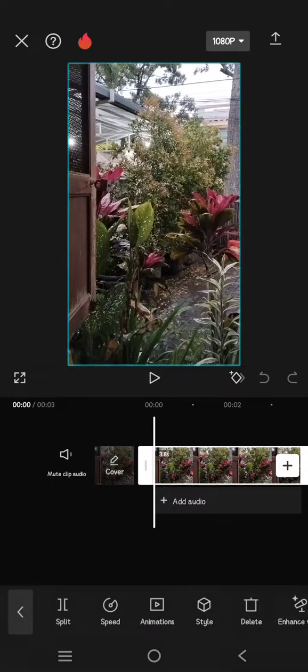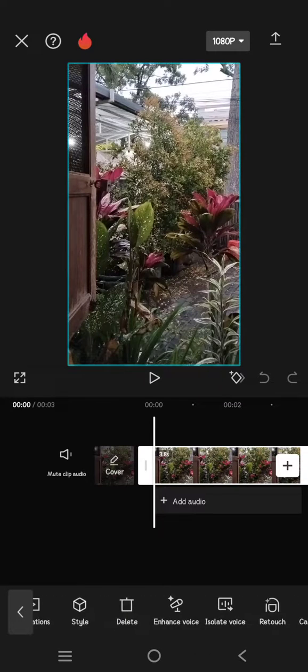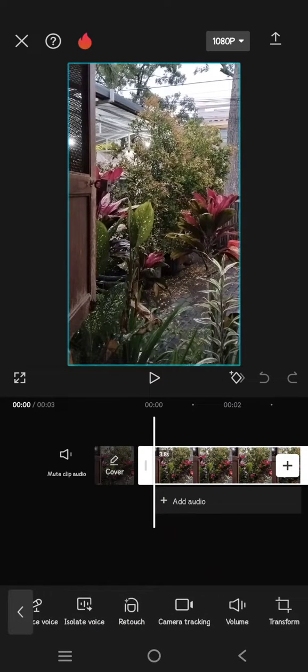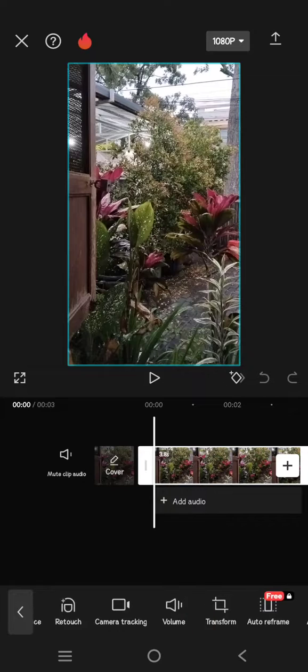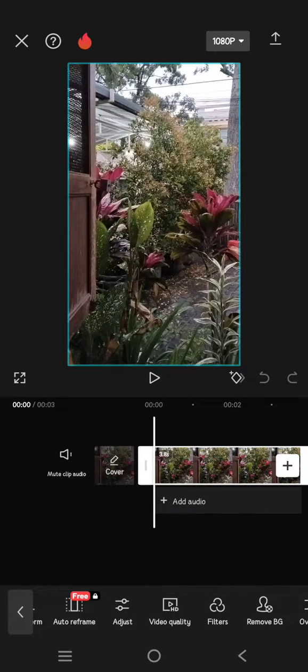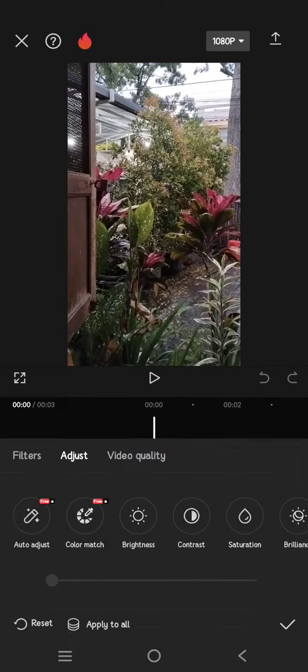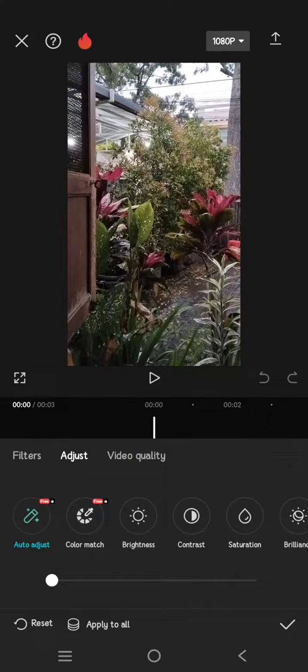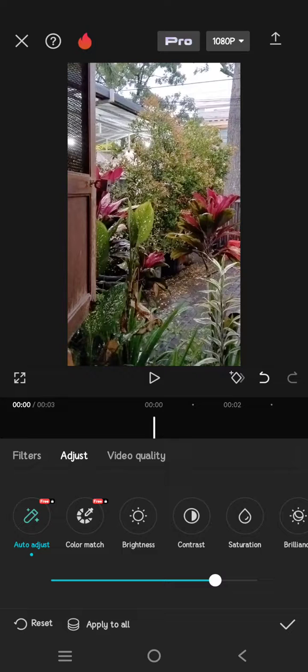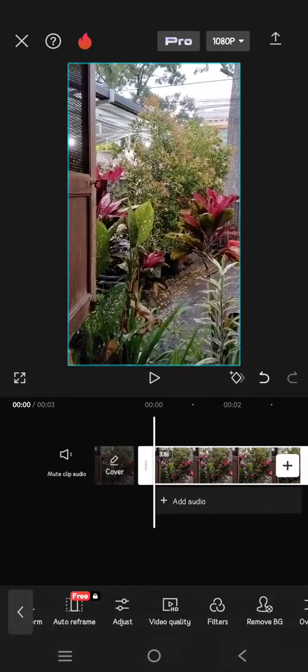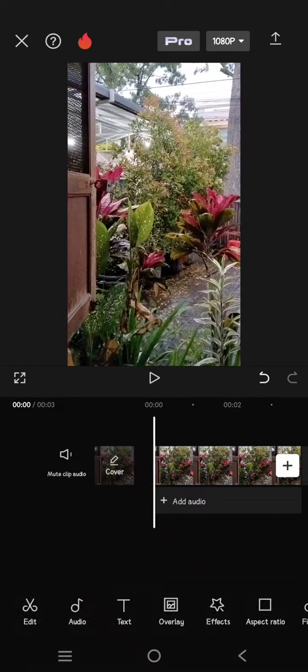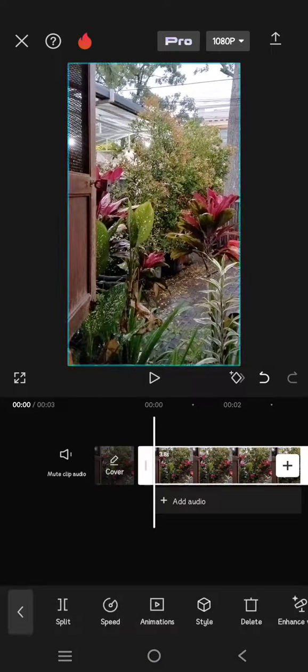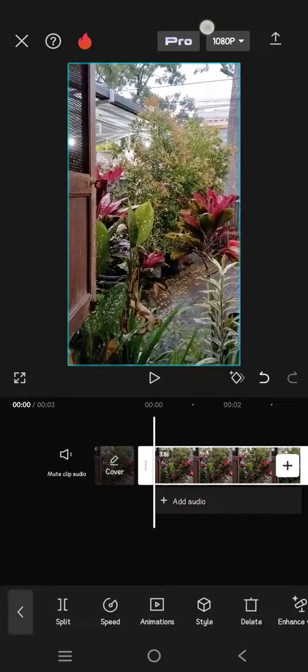Here I'm going to go to Adjust, then click on Auto Adjust. Here, click on the check icon. So as you guys know, Auto Adjust is a pro feature.